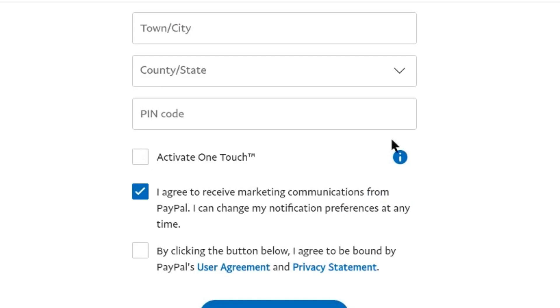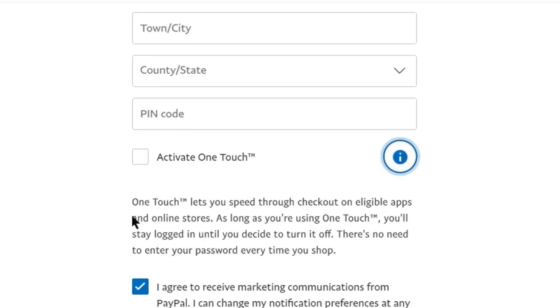Click on One Touch if you want to stay logged in and don't want to enter your password every time you make a purchase online. But I don't want to activate this. I'm fine with entering my details each time I'm making payments, so I won't select this option.